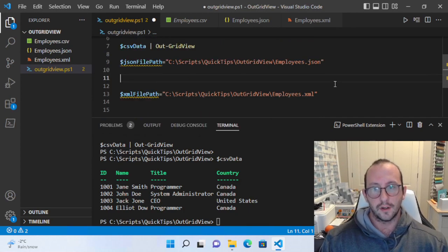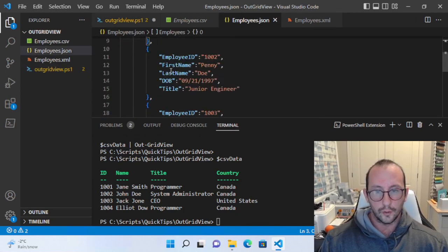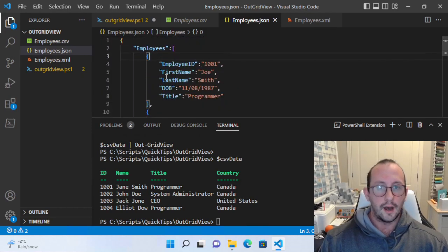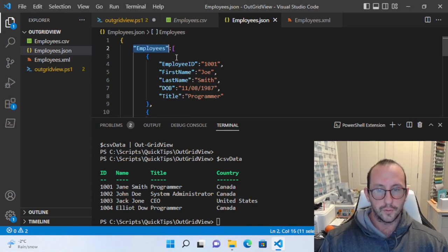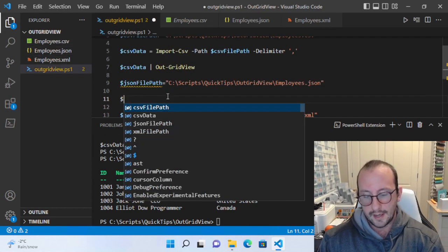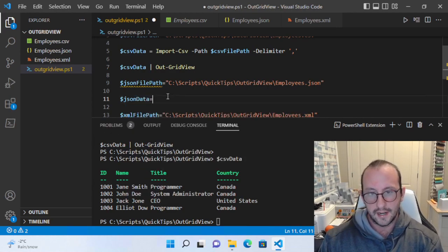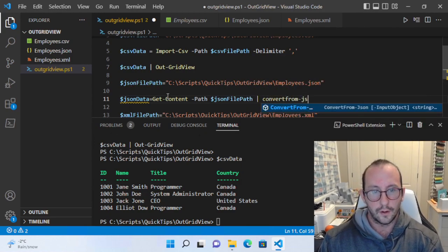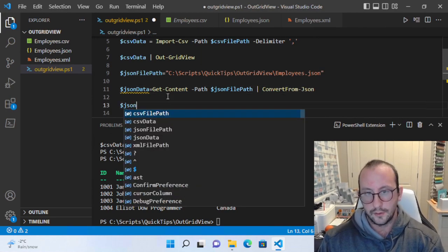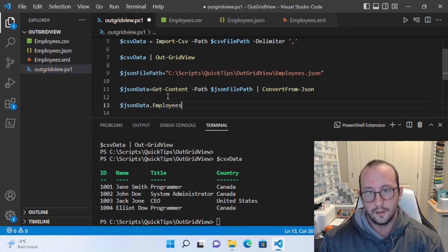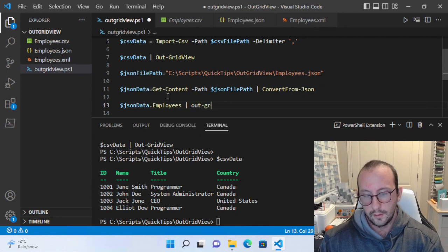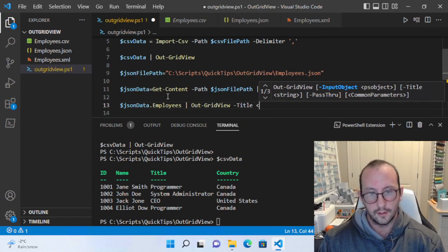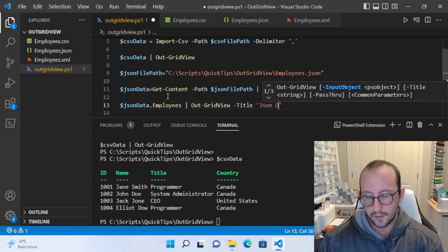Let's keep going with the JSON file. My JSON file format has a top-level object called 'employees' with all employees stored in it, so we'll need to use dot notation. Let's create a variable called json_data, use Get-Content with the json file path, pipe that to ConvertFrom-Json, then access json_data.employees and pipe that out to Out-GridView with a title of 'JSON Data'.